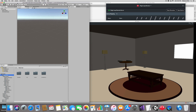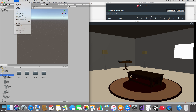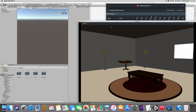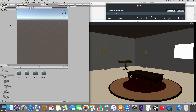In Unity, start a new project with an empty scene and make sure you import the Magic Leap package. If you don't remember, go to Assets, Import Package, Custom Package, or look for the previous video lectures. We also have the Magic Leap remote simulator — let's get started.